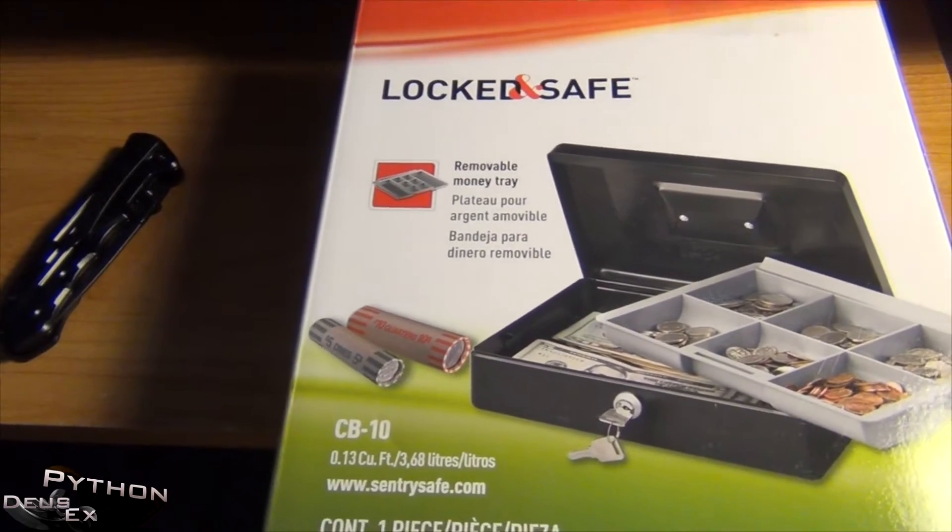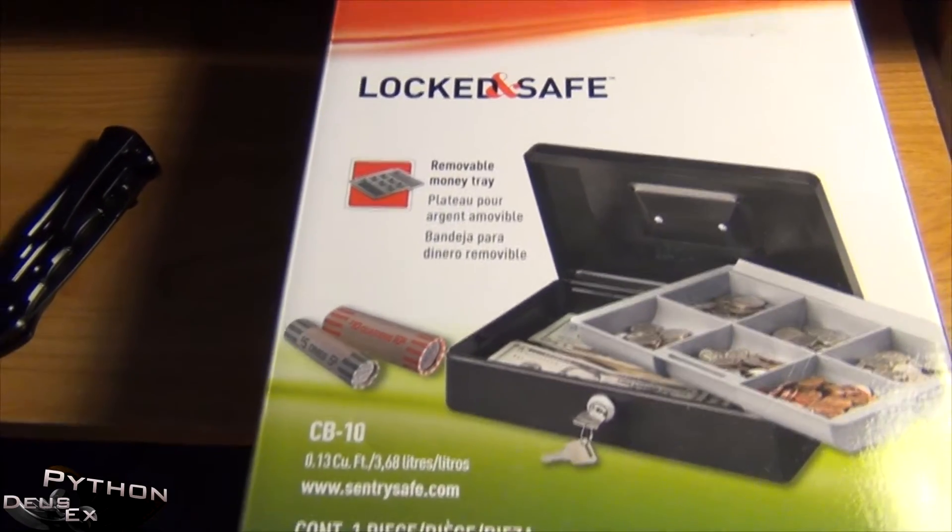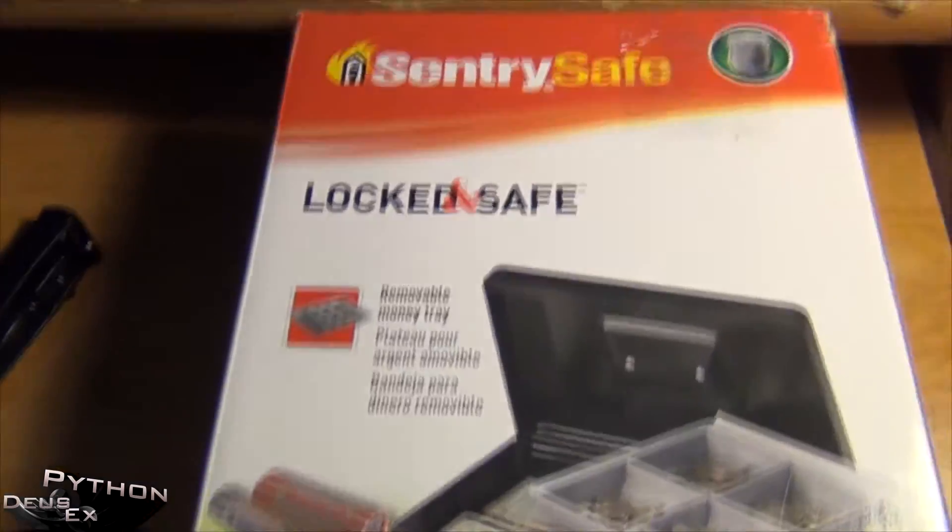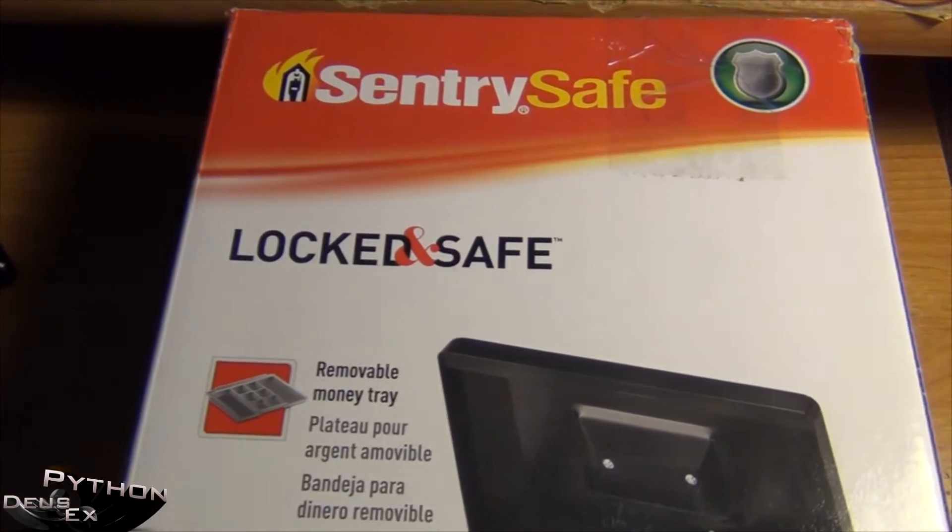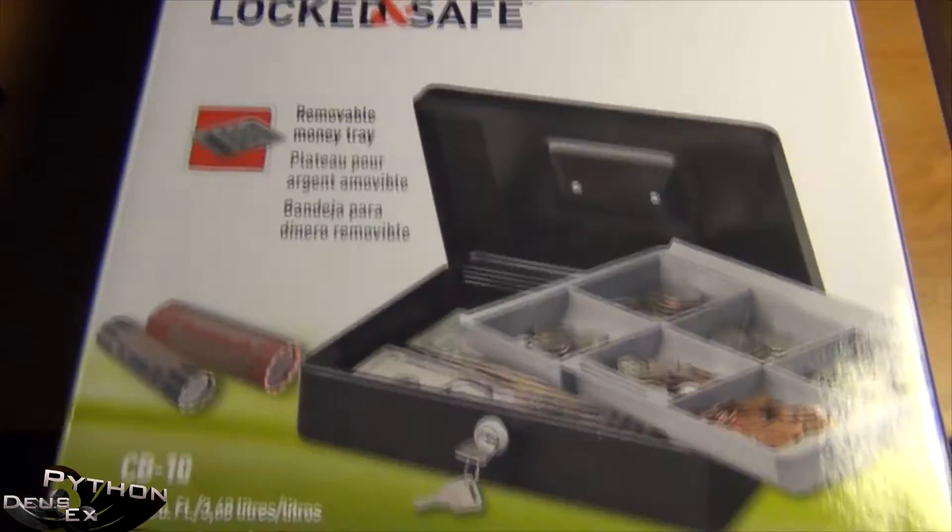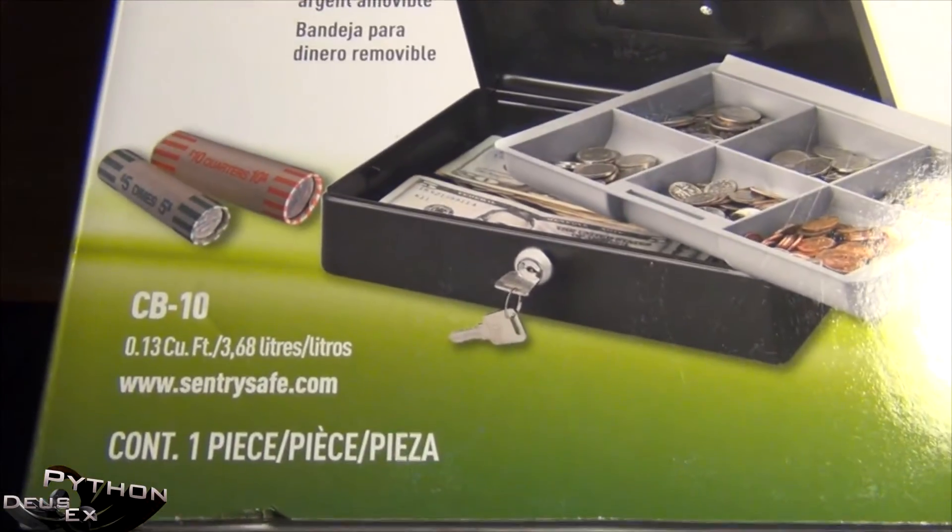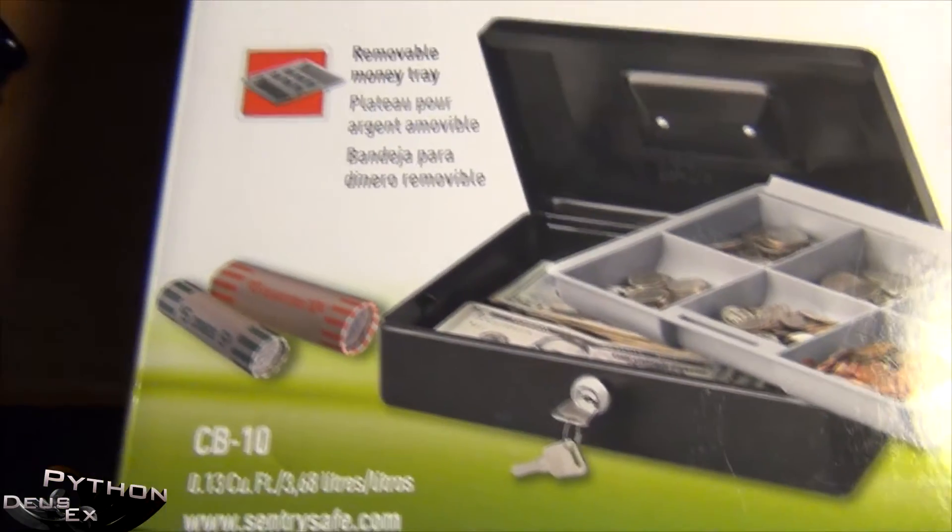Hey guys, what is up? The SXPython here with a review of the SentrySafe small lockbox.